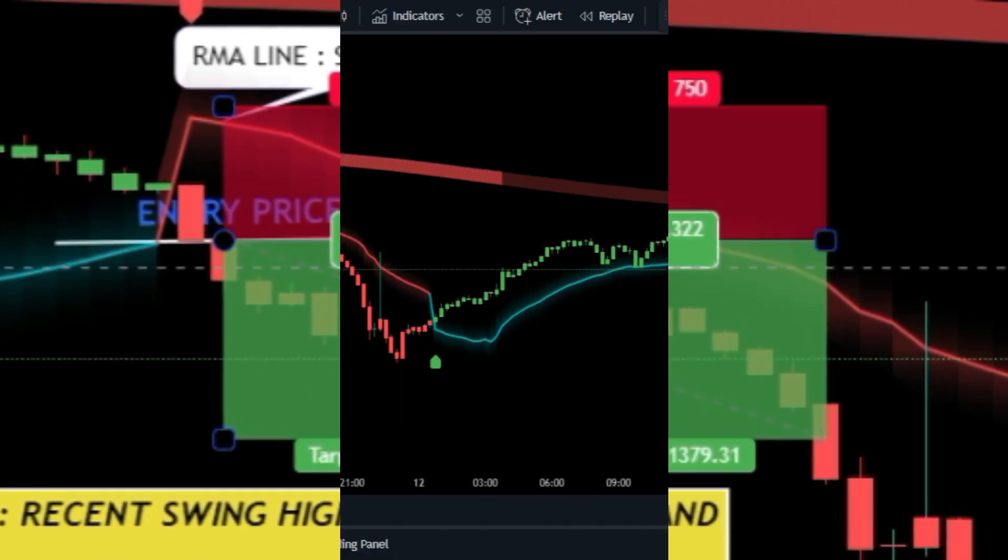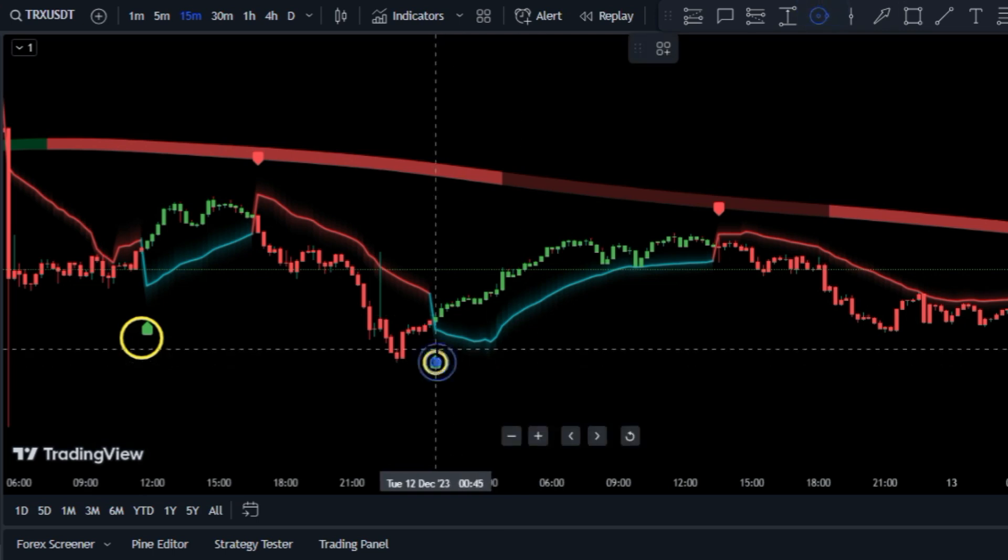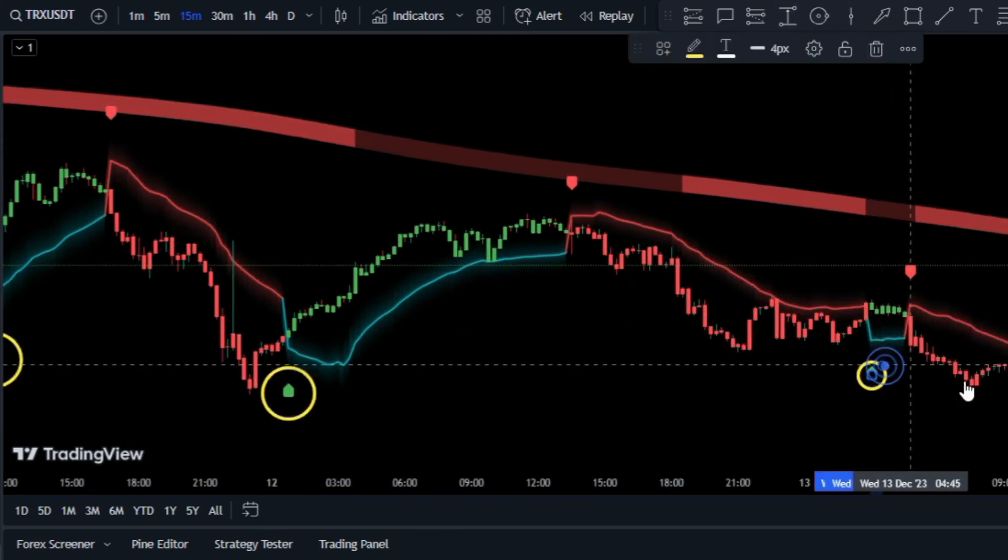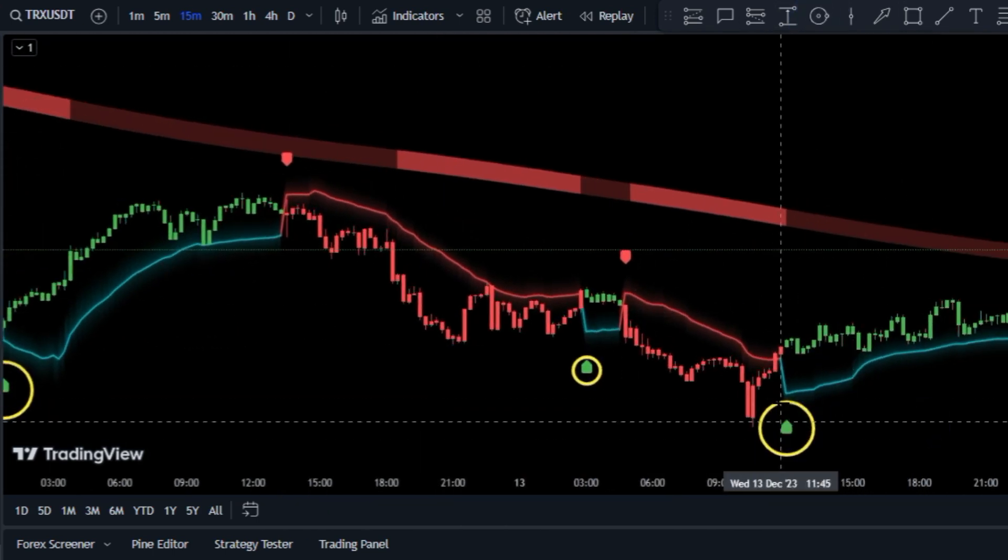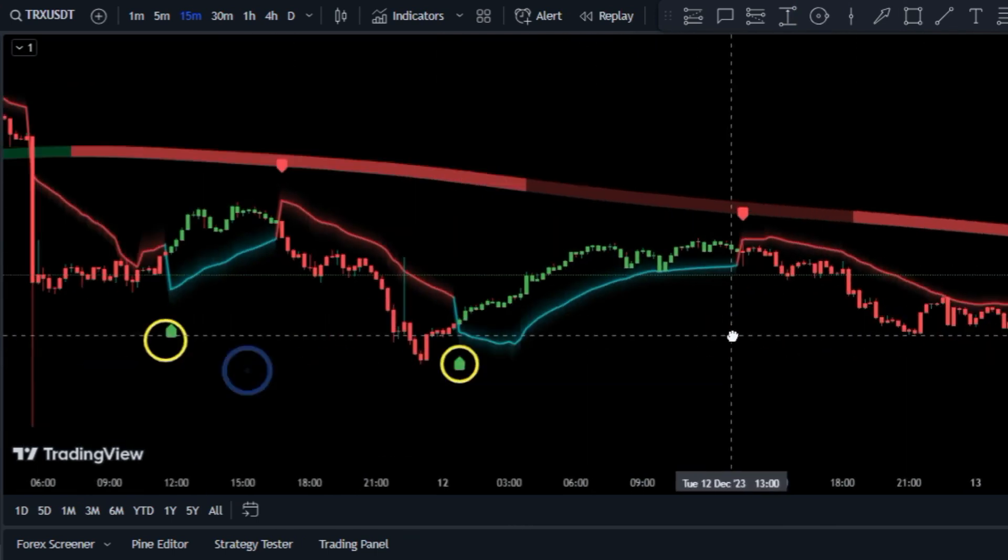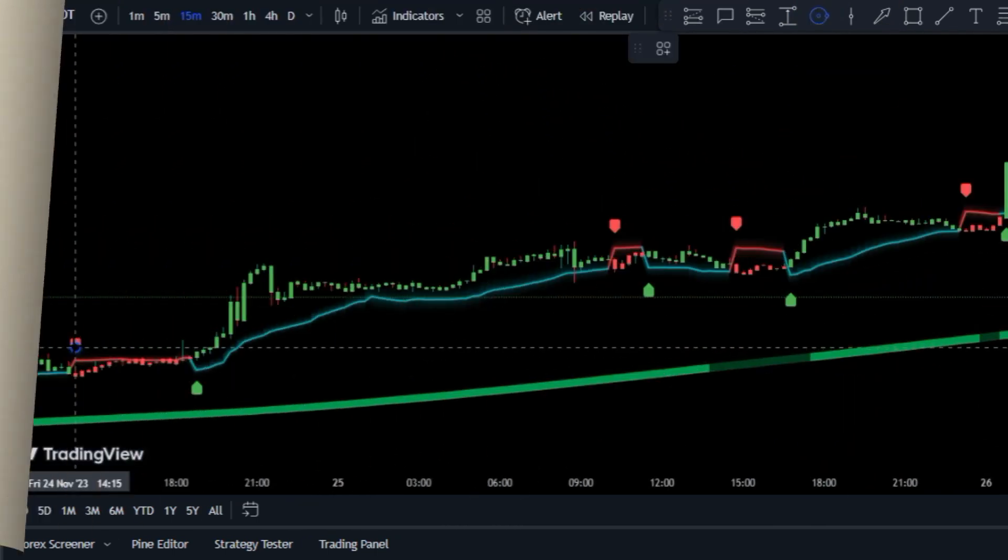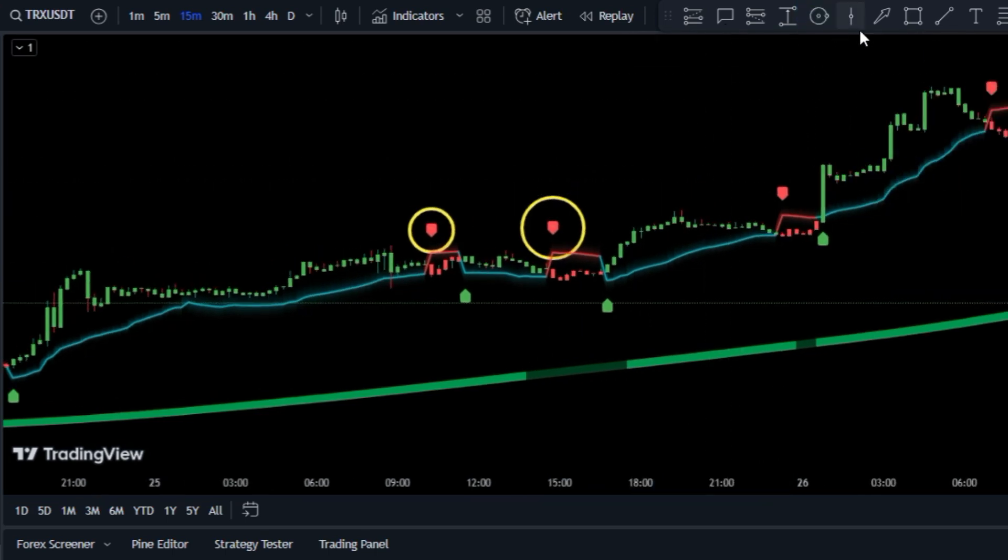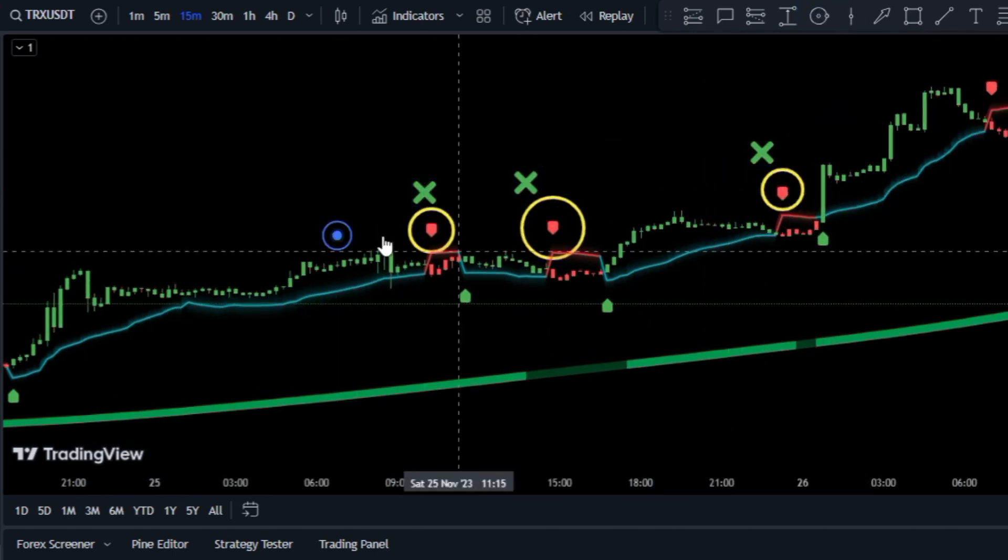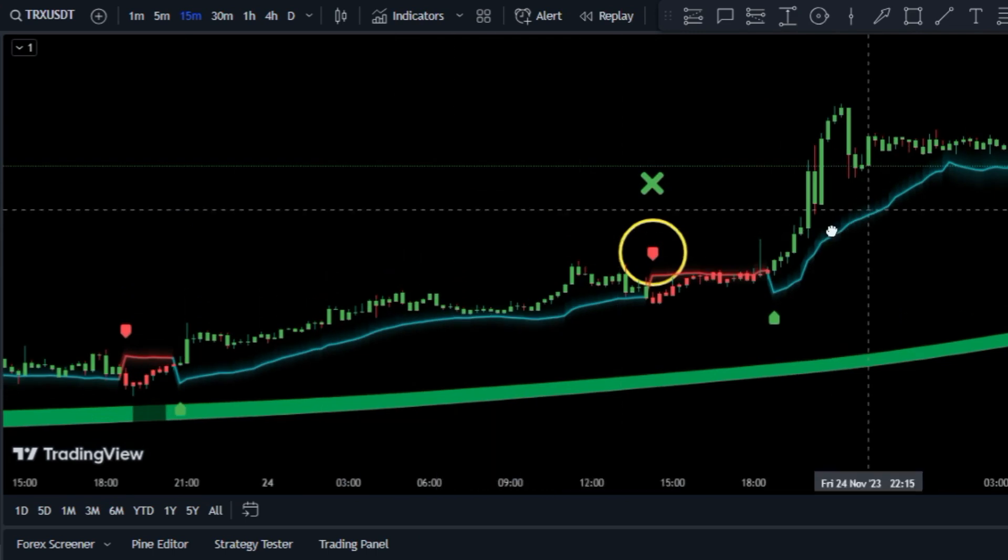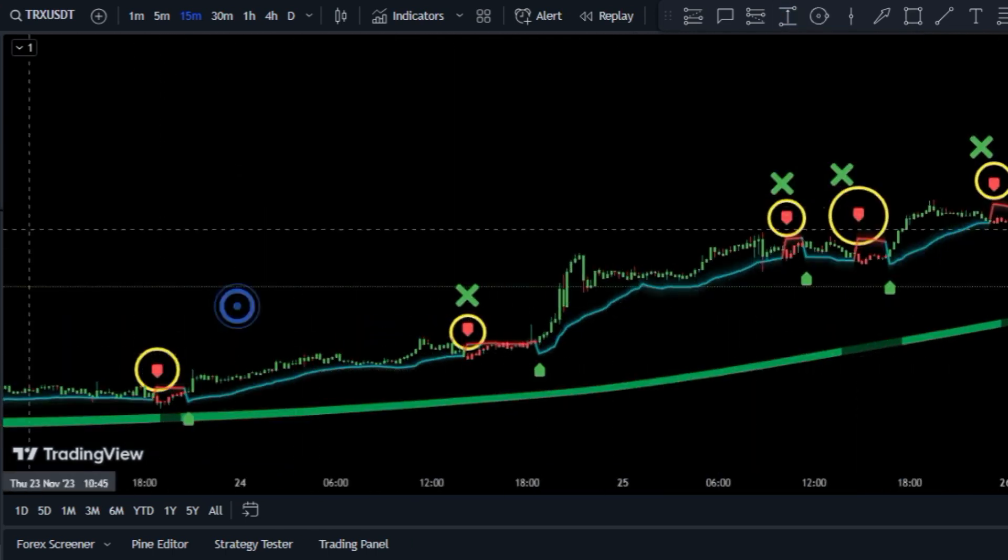In summary, the strategy's clear rules help you identify and avoid counter trend signals, increasing your chances of making profitable trades. But wait, there's more. If you're looking to boost your profits even further, don't miss out on this video appearing on your screen right now.